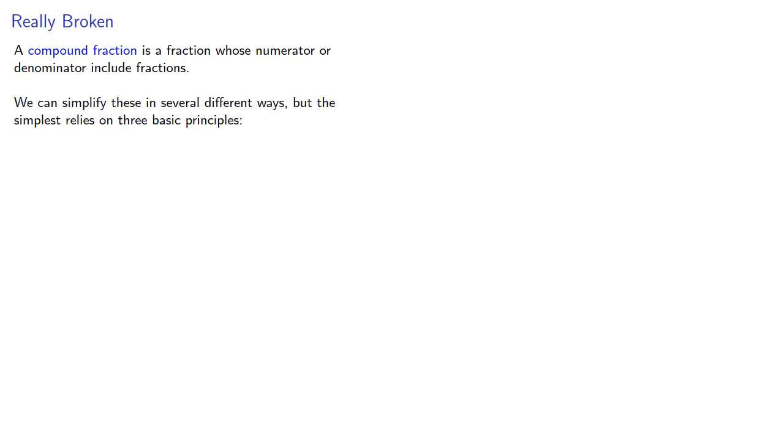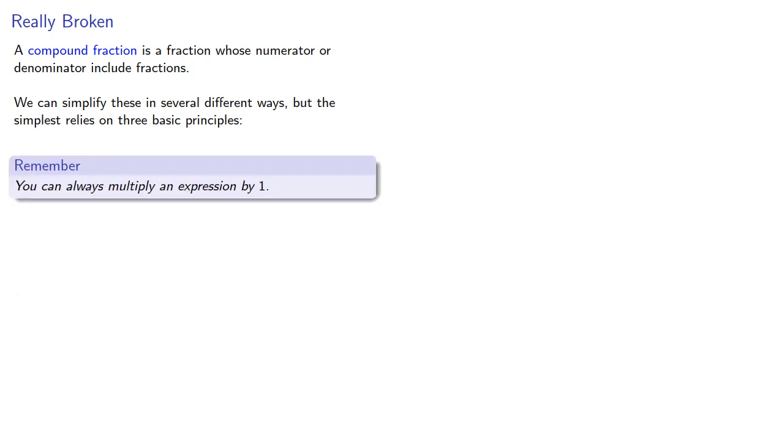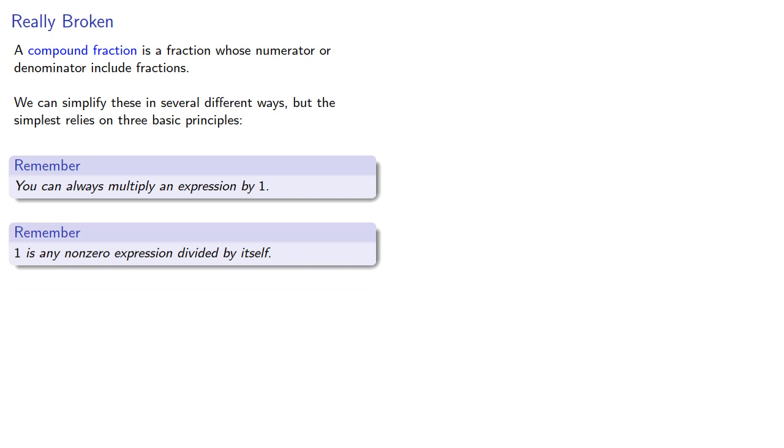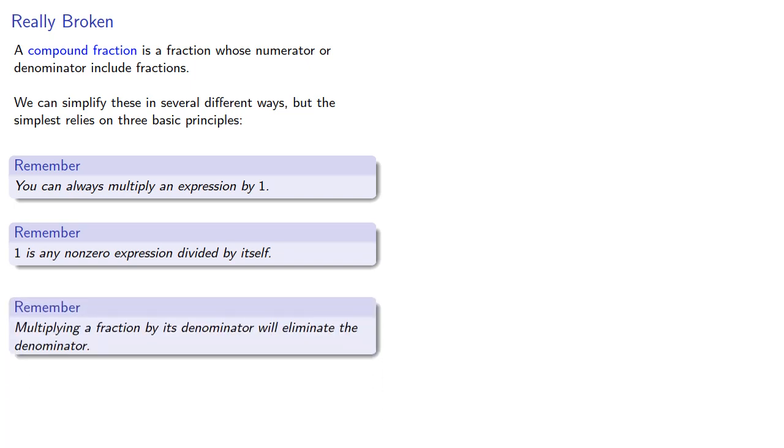You can always multiply an expression by 1. 1 is any non-zero expression divided by itself. And multiplying a fraction by its denominator will eliminate the denominator.